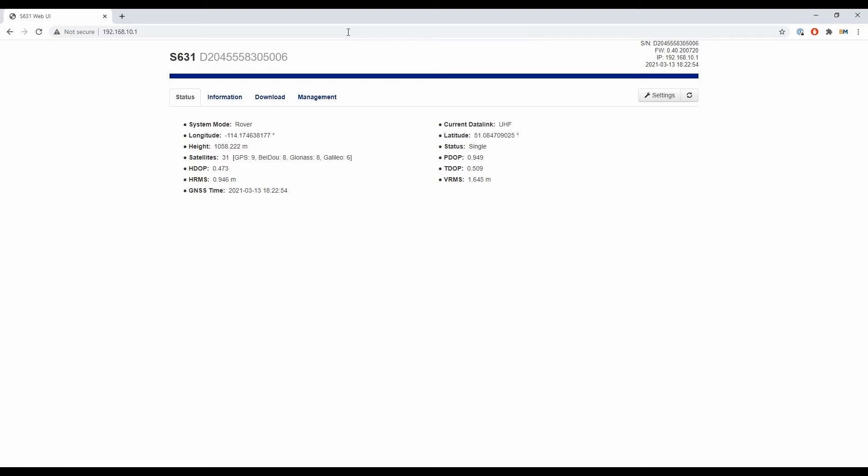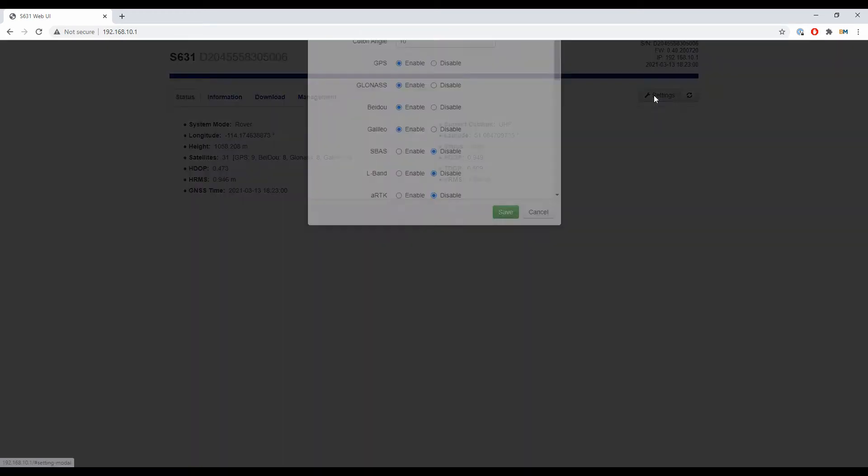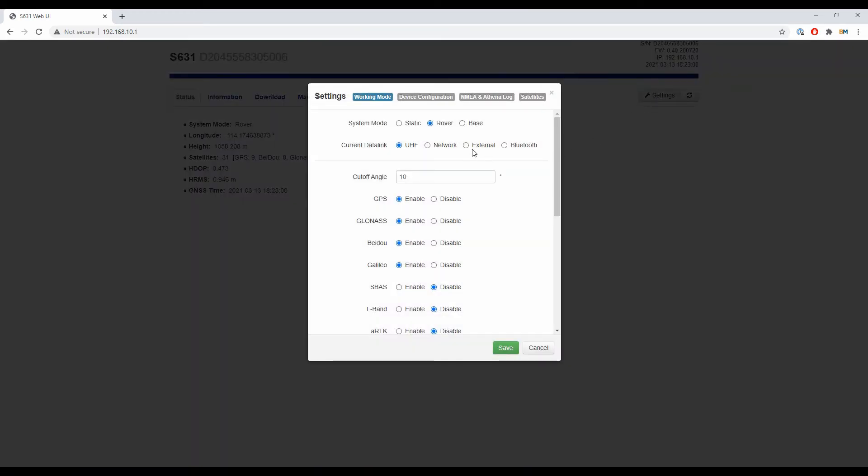I can't do anything to record static data right now. I'm going to head to the top right corner and hit settings. At the top in my working mode tab, I have something called system mode, and you can see rover is selected. To the left, I have the option to select static.